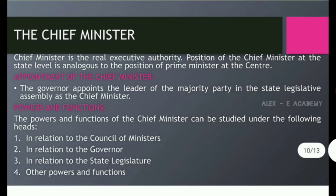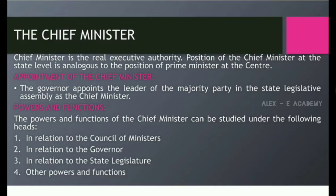The Chief Minister. The Chief Minister is the real executive authority. The position of the Chief Minister at the state level is analogous to the position of the Prime Minister at the center. The Governor appoints the leader of the majority party in the state legislative assembly as the Chief Minister.